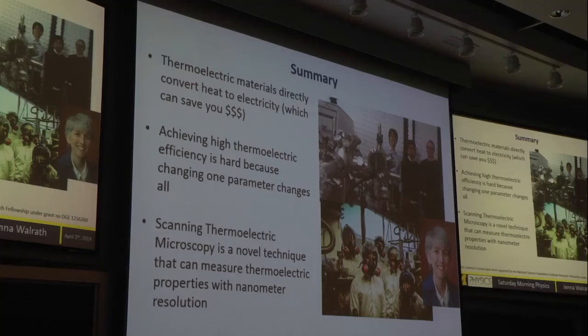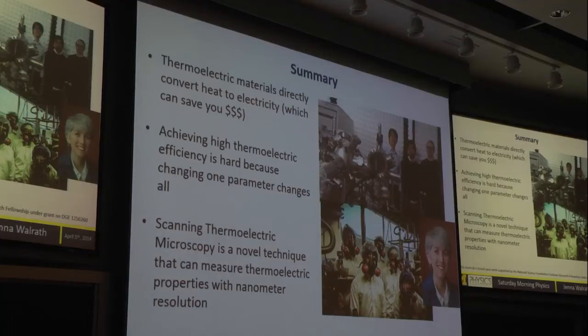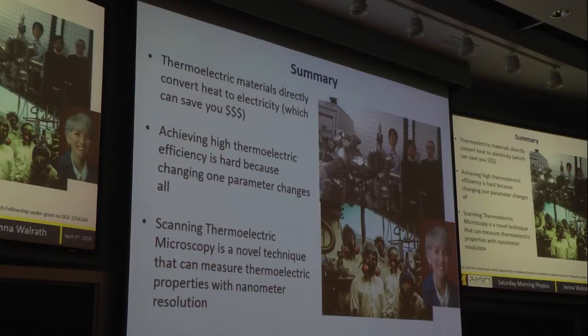The reason I'm able to do this at the nanoscale is because my tip is way smaller than a multimeter probe. A human hair is about 20 microns across, and my tip is a lot, lot smaller than that. The end of the tip is nanometers — I'm directly measuring thermoelectric properties on a nanometer scale. My group, the Goldman group, is one of only three groups in the entire world using a technique like this right now. To summarize: thermoelectric materials directly convert heat to electricity, which can save money. Achieving high efficiency is hard, but scanning thermoelectric microscopy measures these properties at the nanometer scale to better understand how to engineer higher efficiency. Thank you.